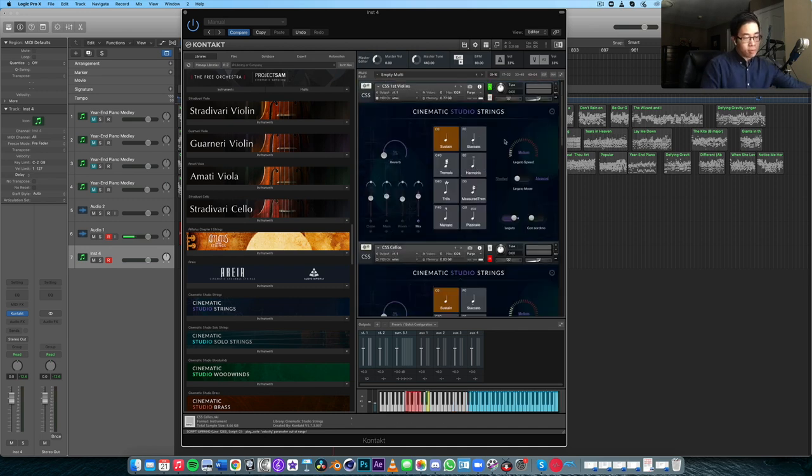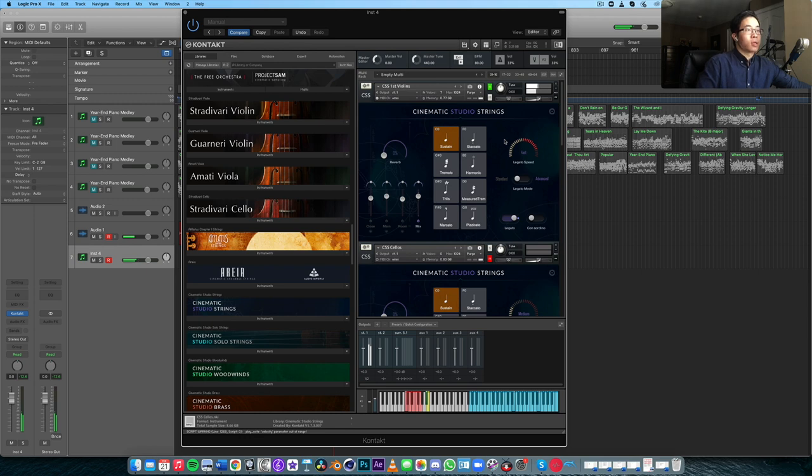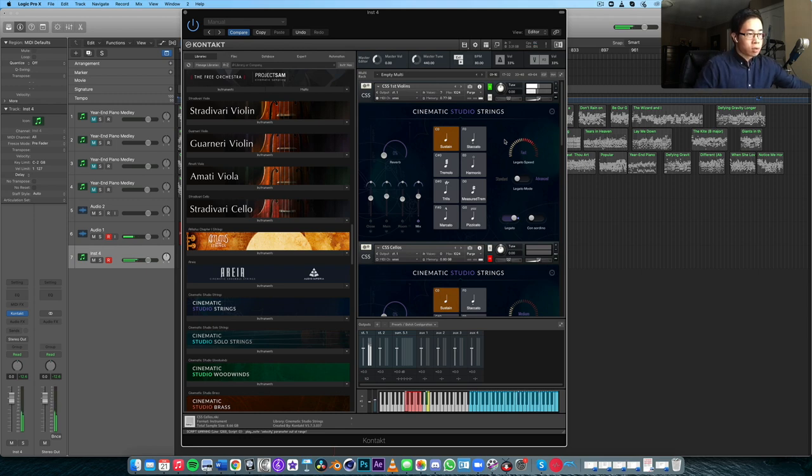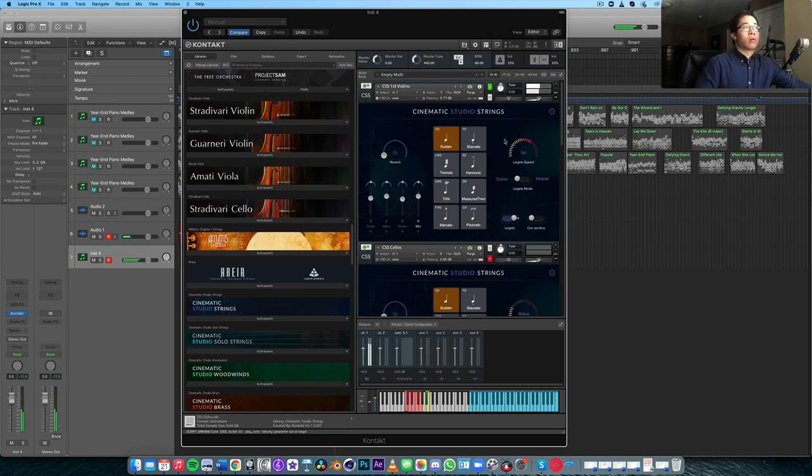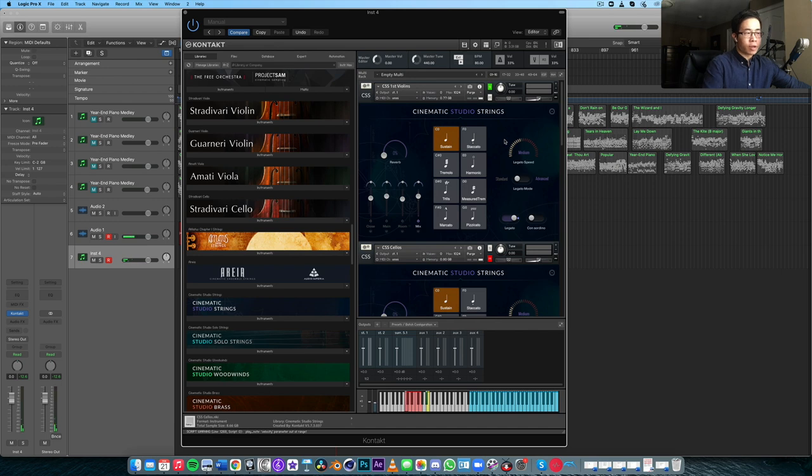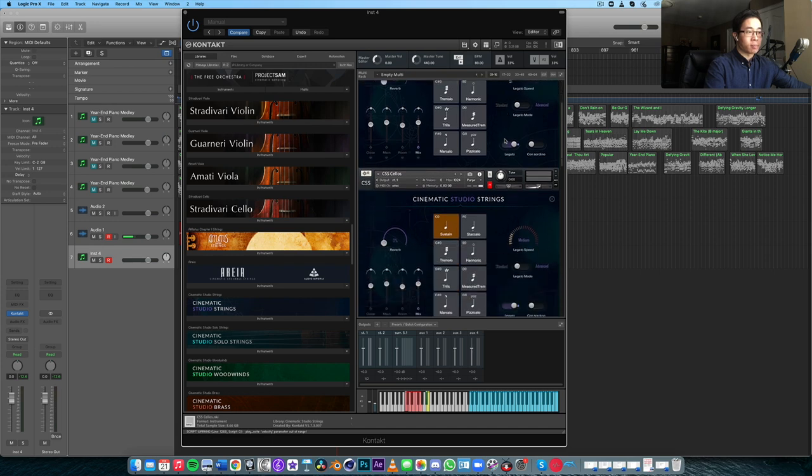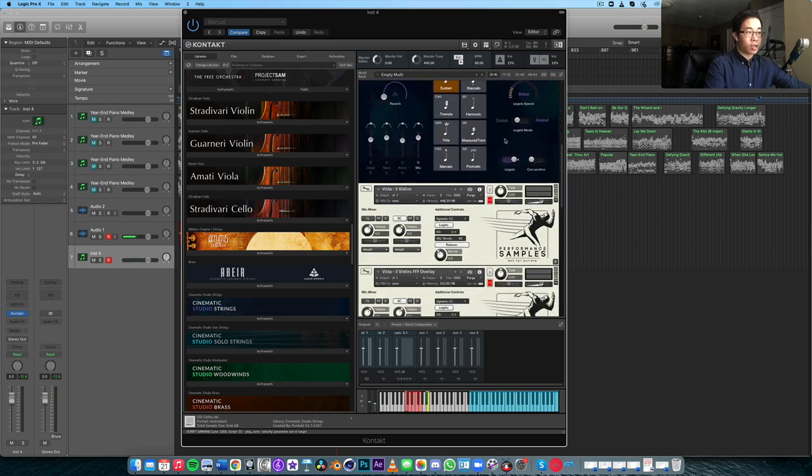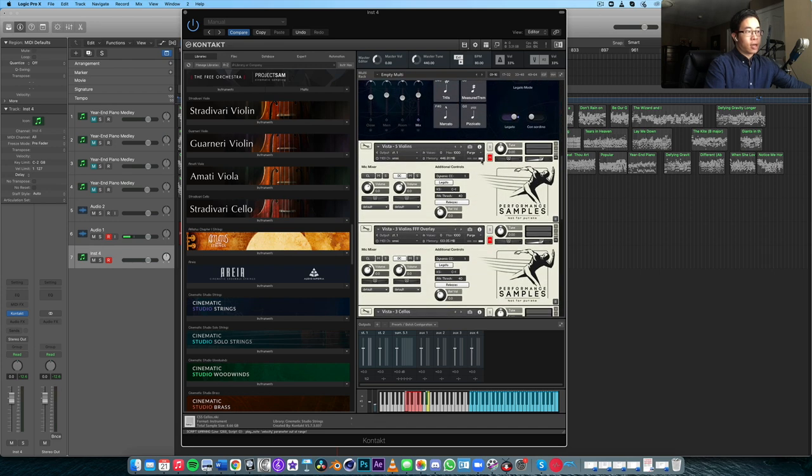The CSS for me - very nice, very creamy sound, a little bit darker. We've mentioned that many times in other videos. Let's compare that directly with Vista.